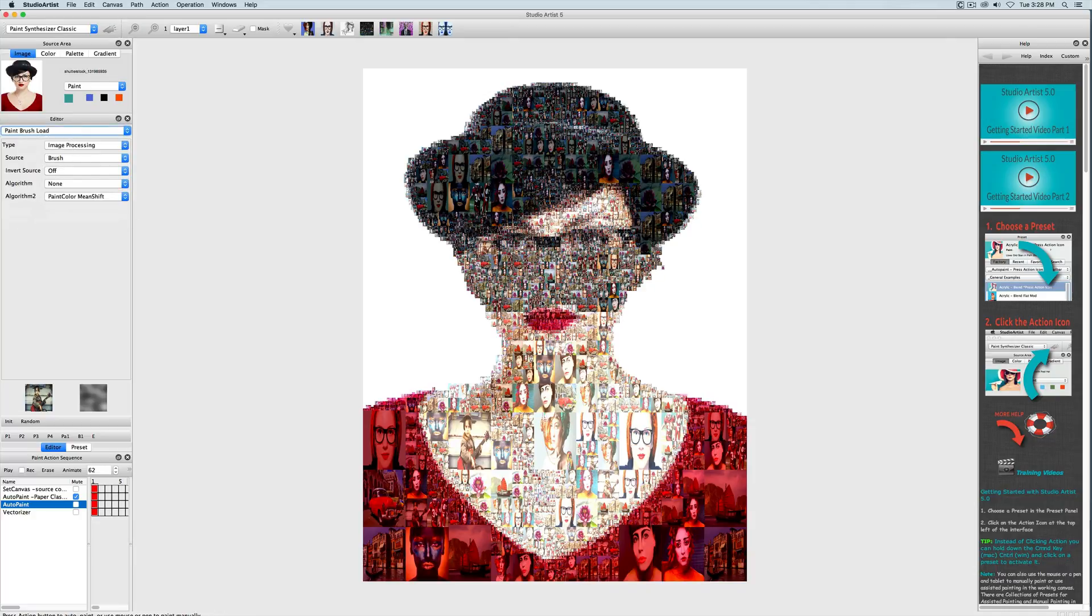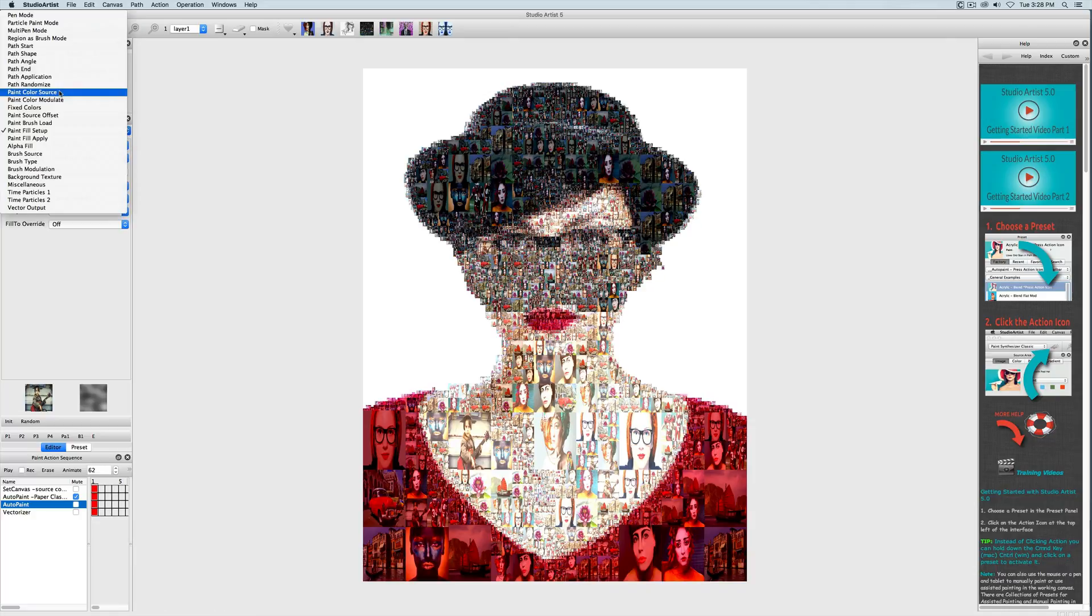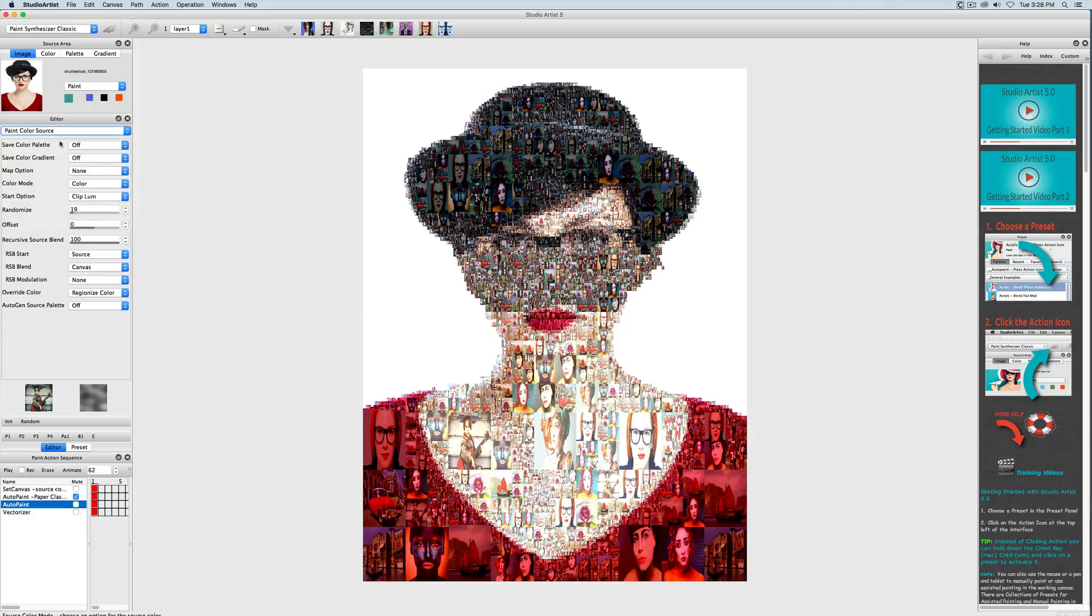And on top of that we are also going to further colorize the folder of images with the paint colors in the paint color source settings here.